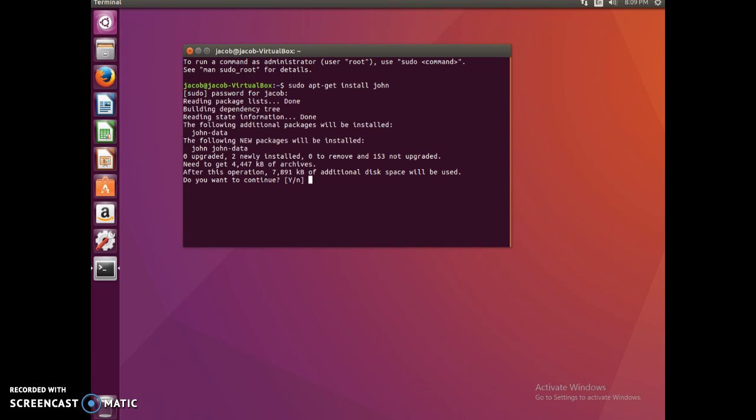Yep, so what it's going to ask is do you want to download this? It's going to download John, which is John the Ripper, and the data. It's going to use about a couple megabytes, so I'm going to type in yes.